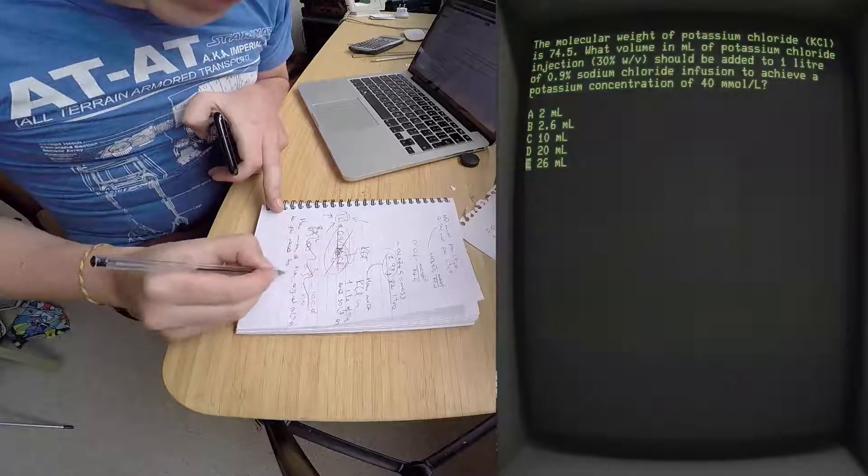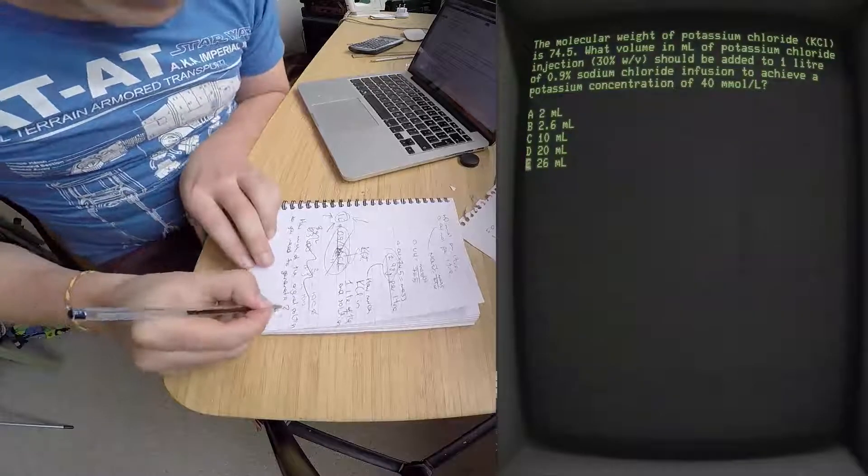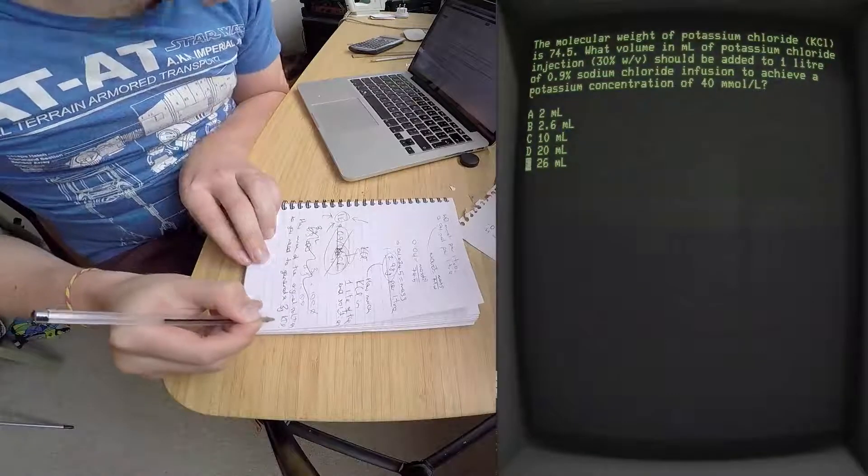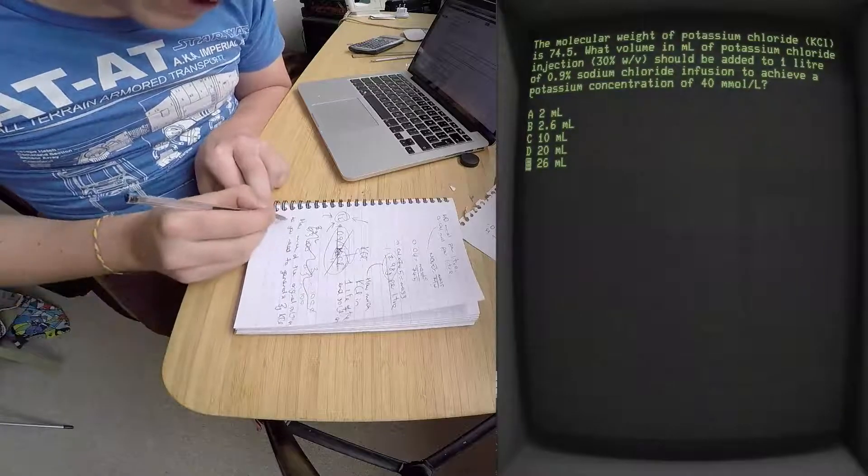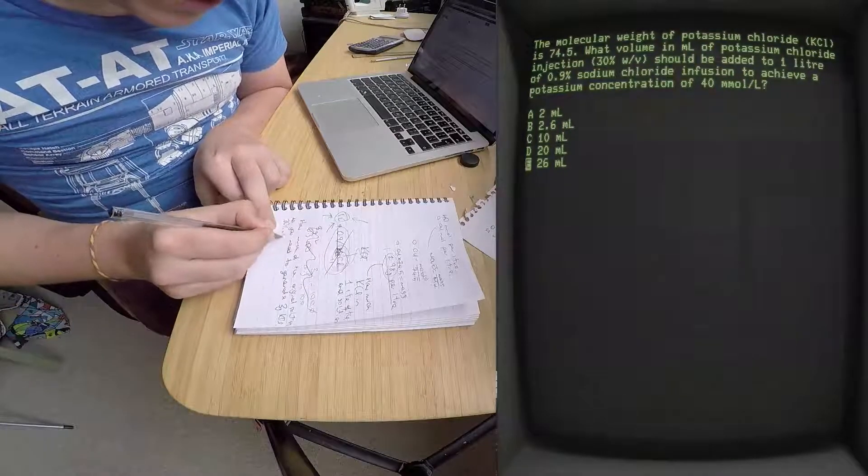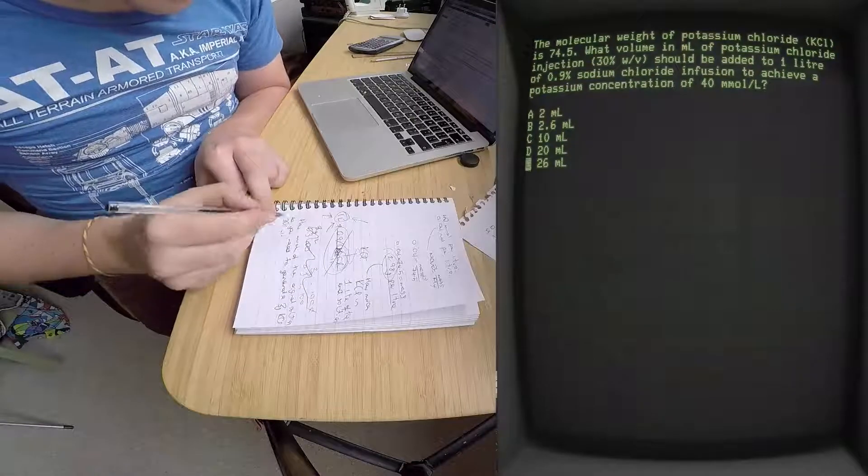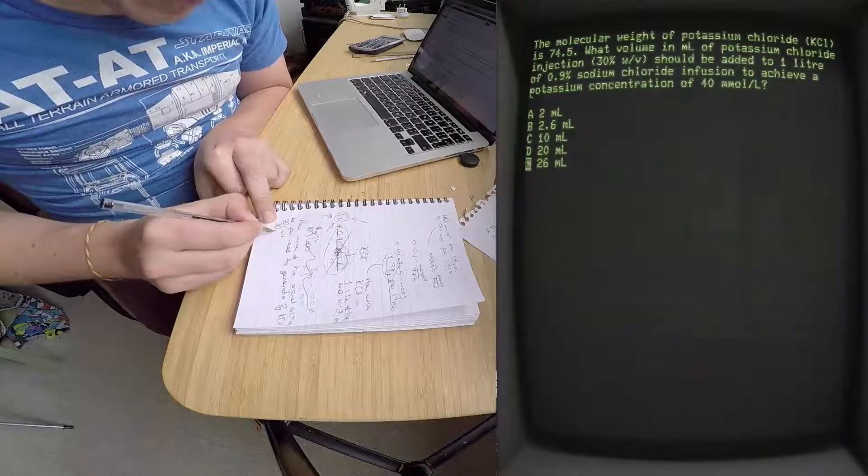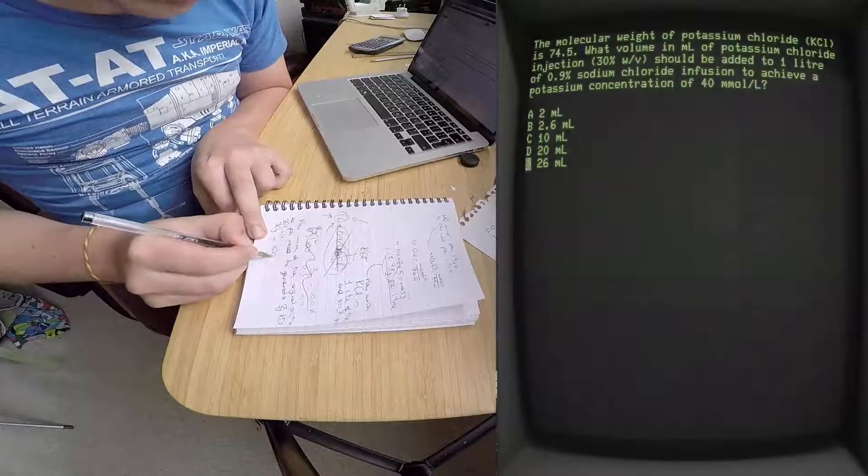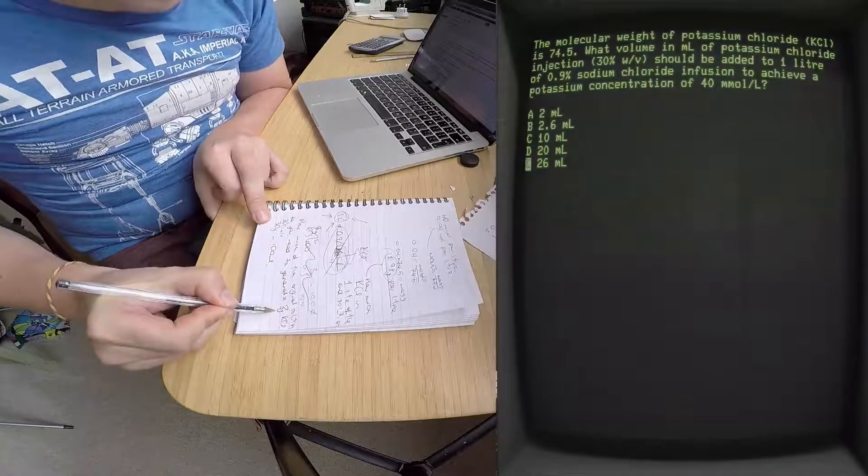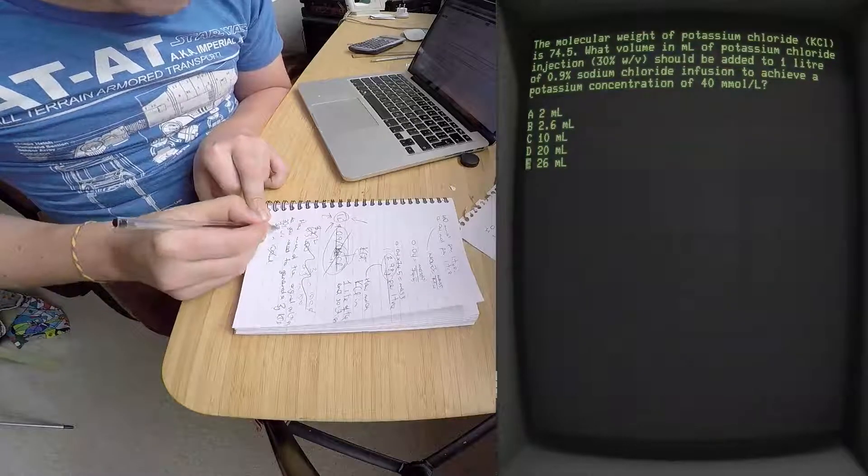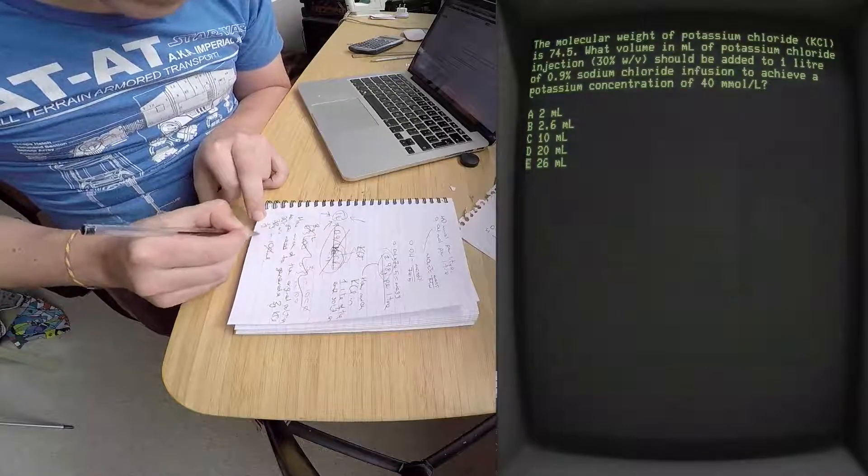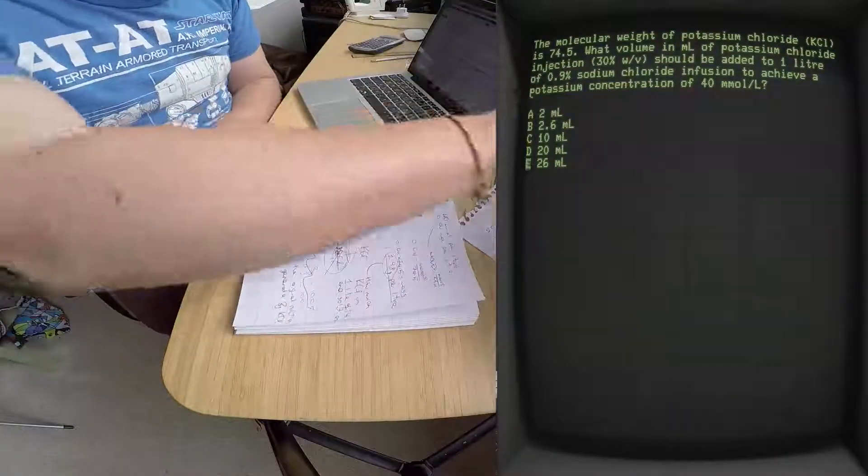What do you have in stock? You have a 30% solution weight in volume. That essentially means 30% of the solution, so 30 grams in 100 ml. So how do you get three grams? Well, you just take off one zero, so you get three grams in 10 ml.